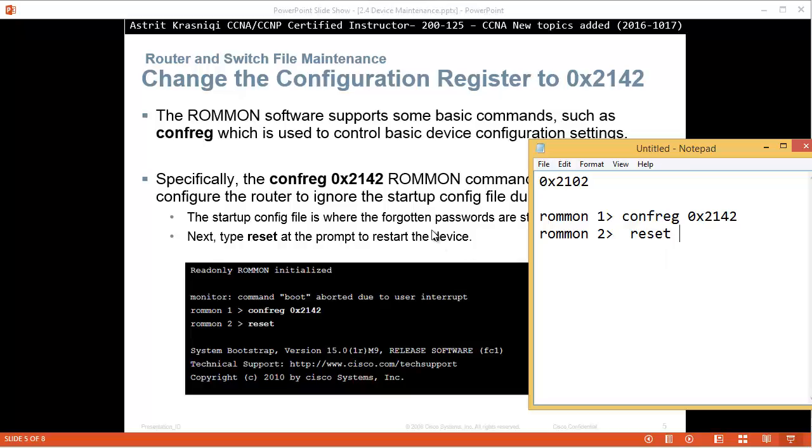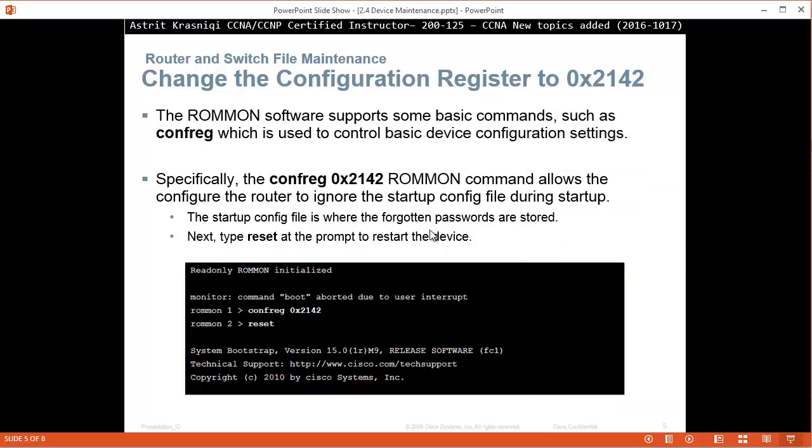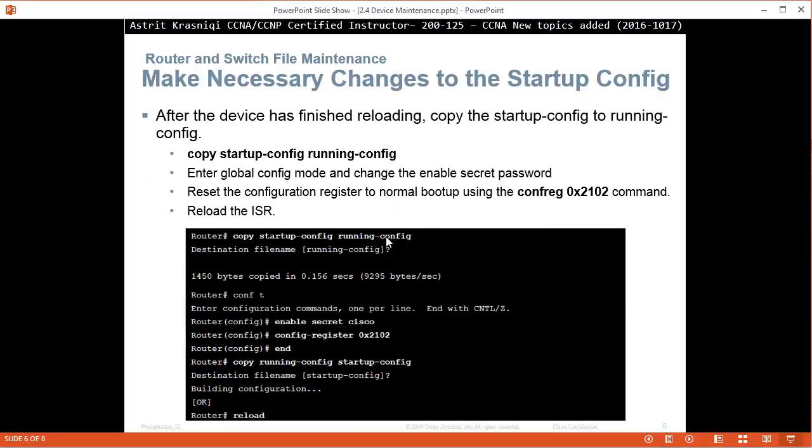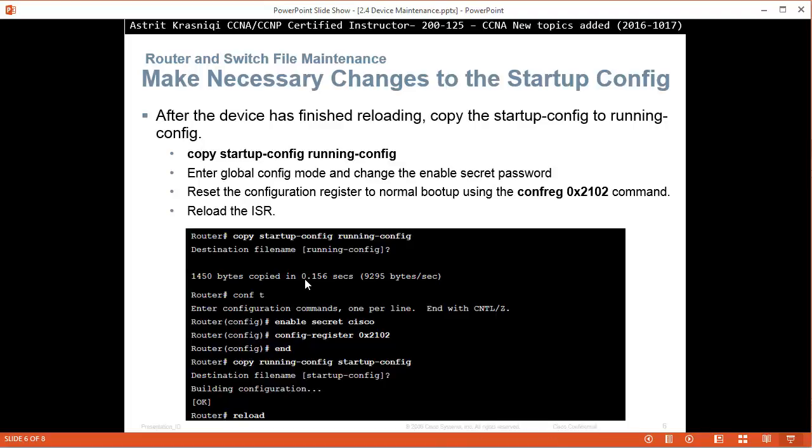Once it reloads, now you will have a normal configuration. You can go in, there's nothing, it will ask you would you like to enter the initial configuration dialog, and then you can set up your password.